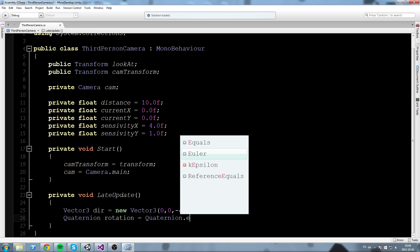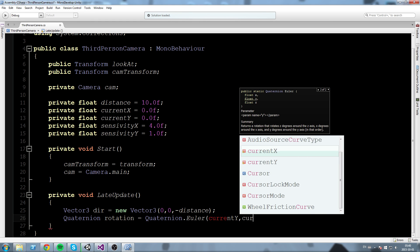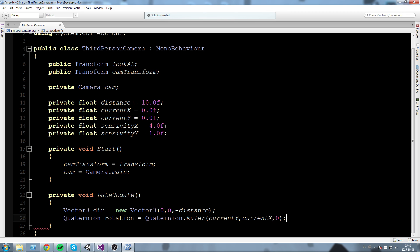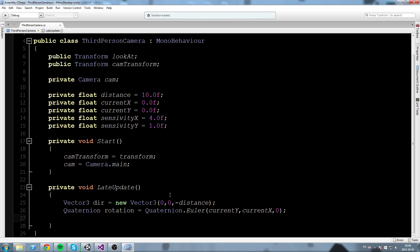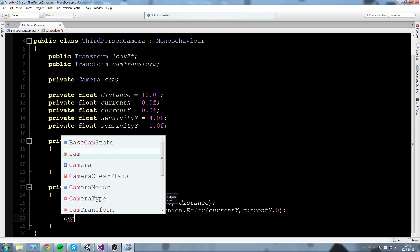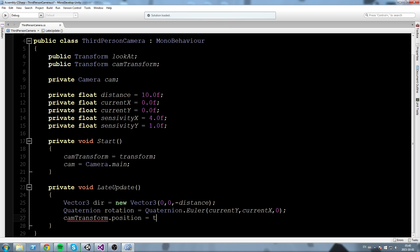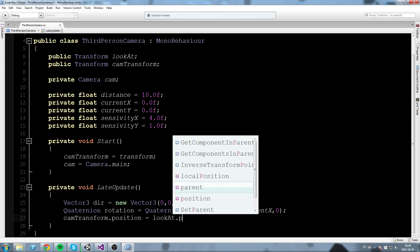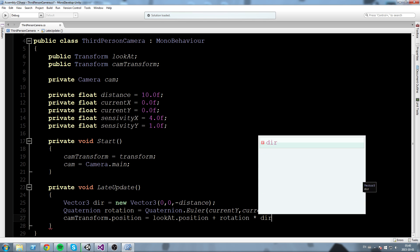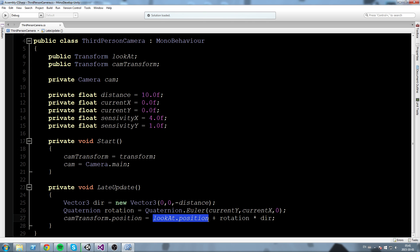Then we declare a Quaternion rotation equal to Quaternion.Euler(currentY, currentX, 0). Just below that, we use what we just calculated to move the transform: camTransform.position equals lookAt.position plus rotation times direction. Basically, we put the camera at the player's position, apply the rotation, and then throw the camera behind that angle by minus distance. That's the core of the position calculation.